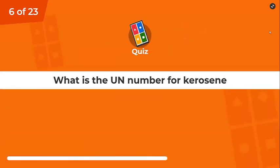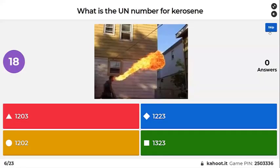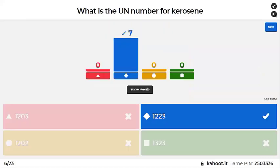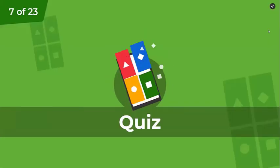What is the UN number for kerosene? Good — 1223.